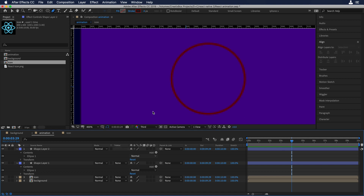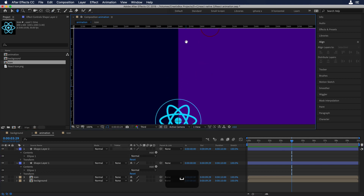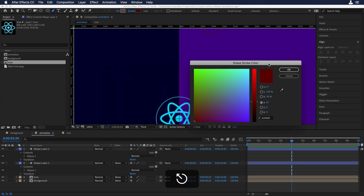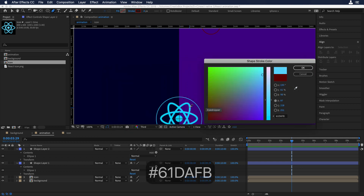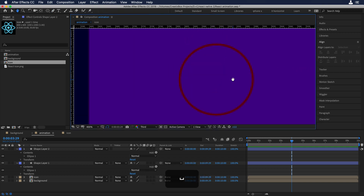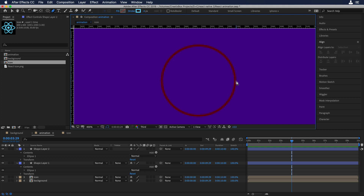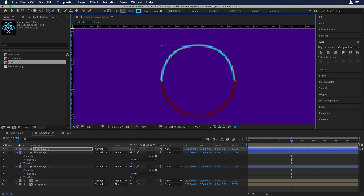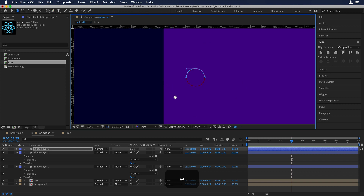Then we'll choose the vector tool and put the same color as the React logo. Let's draw the semicircle — I'll start over here, go to the top of the circle and try to match it, then go to the other side. Now we need to draw a straight line and make it coincide with the outline of the big circle.